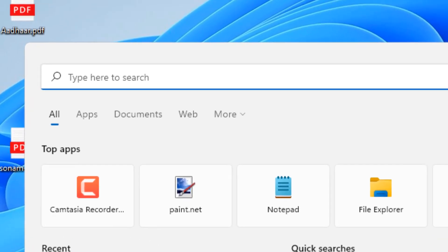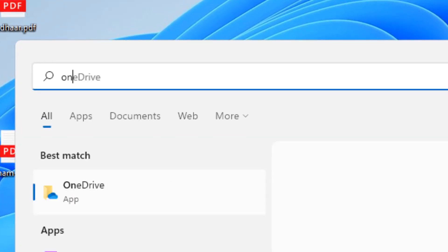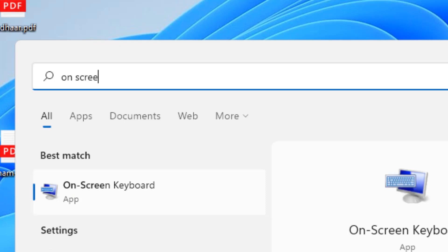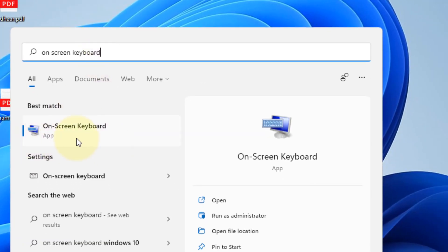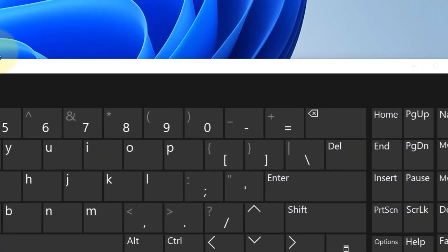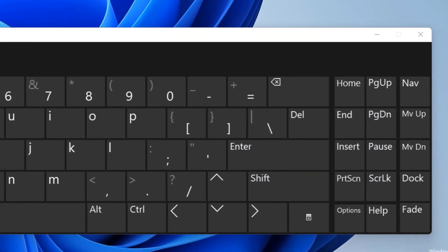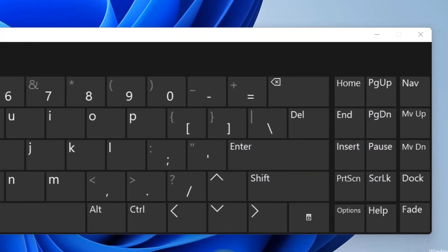Now just search On-Screen Keyboard. Now click on On-Screen Keyboard. Now once this opens up, click on Options.